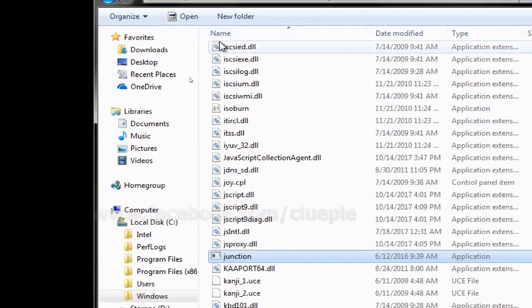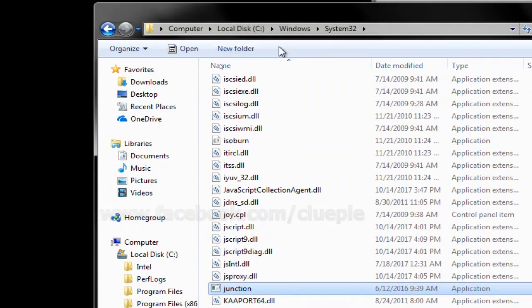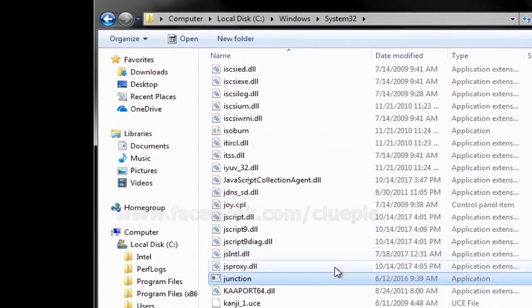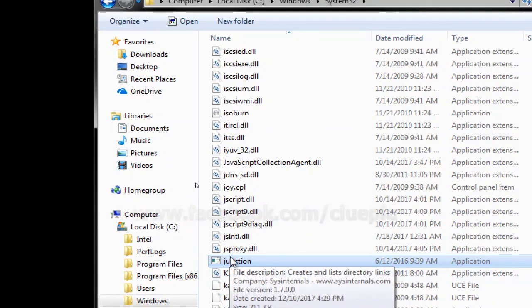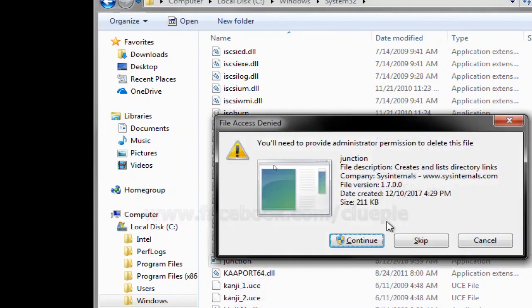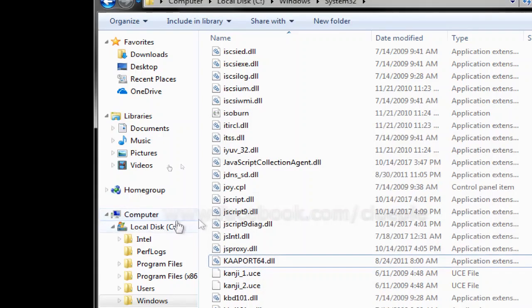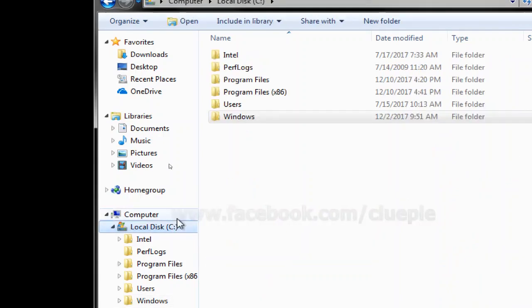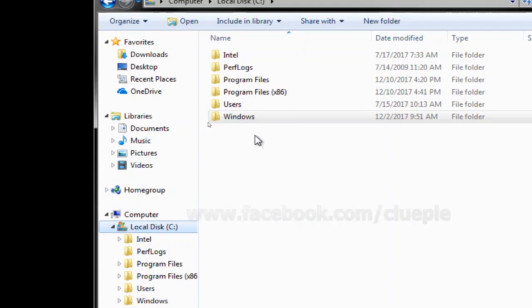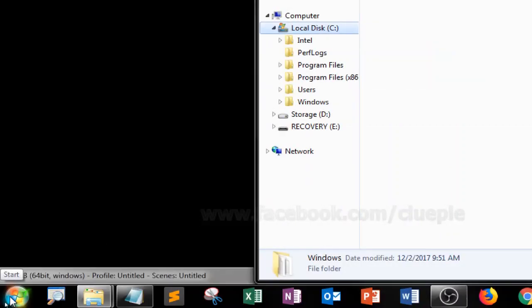So I can remove that from my Windows System 32, just delete it. And let's see if I go to C drive.